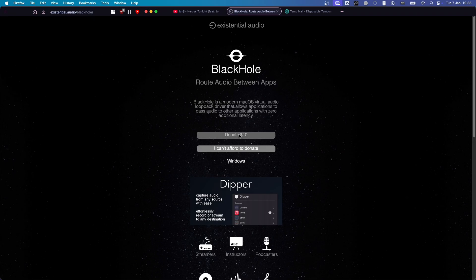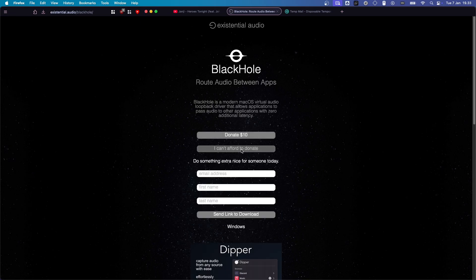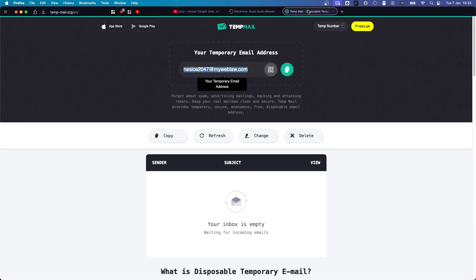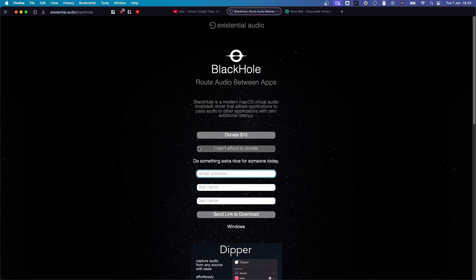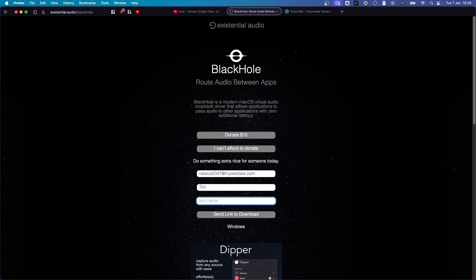You can donate $10 to the developer if you want. But you can just click on I Can't Afford to Donate. And you want to type in your email address. I'm just going to use a temporary email address here. And for first name and last name, you can just type in whatever. I'm just going to type Tim Burnt the Kitchen. And then, click on Send Link to Download.